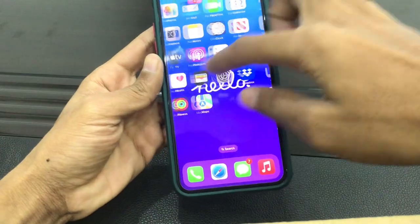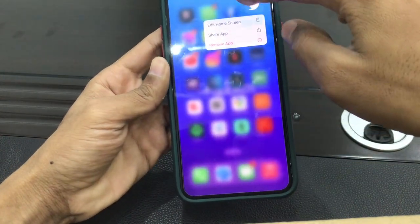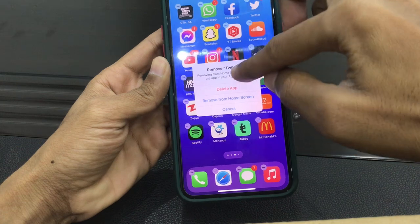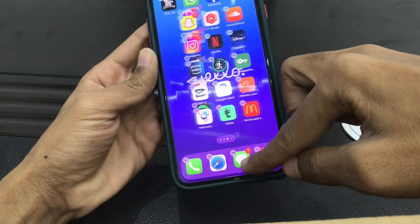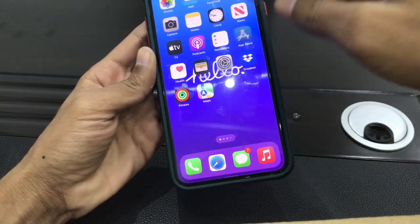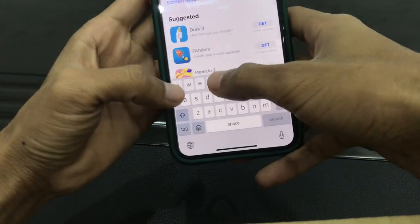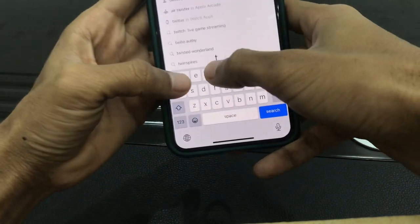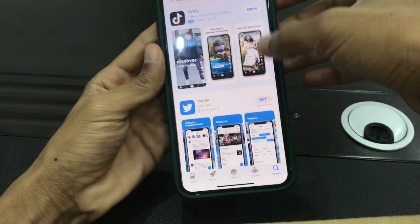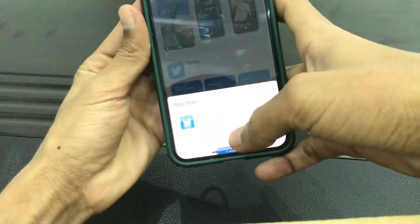Now delete the Twitter app from your iPhone. Then go to the App Store and search for Twitter. Install the Twitter app on your iPhone.